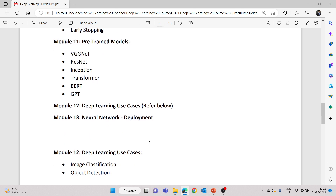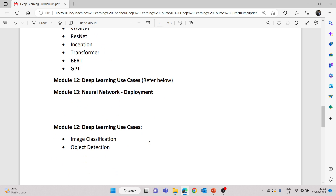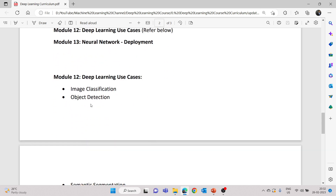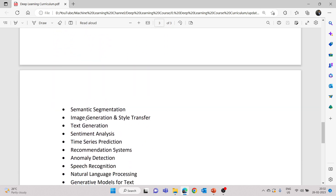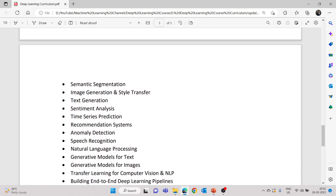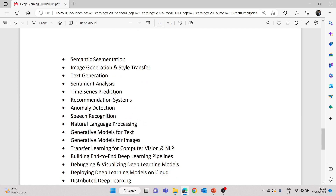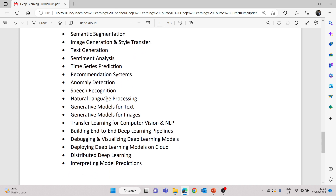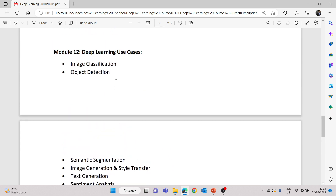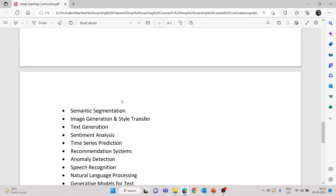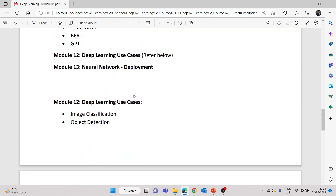These are the various domains in which we will be doing use cases. We will be working on image classification, object detection, semantic segmentation, image generation, text generation, sentiment analysis, and time series prediction. I have tried to include various domains and categories so that we have a wide range of knowledge as well as deep knowledge. We will also be building recommendation systems, anomaly detection, and speech recognition. All these topics will probably have multiple use cases — that's the idea for the deep learning use cases module.